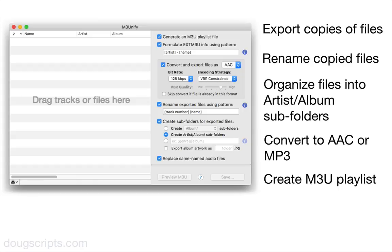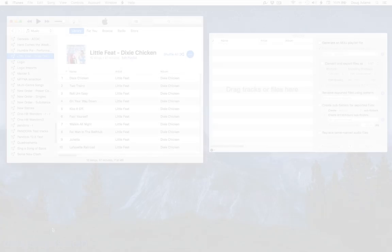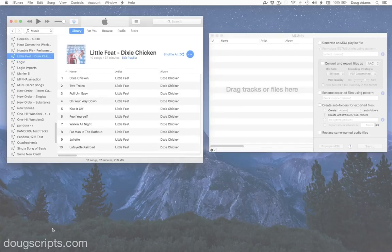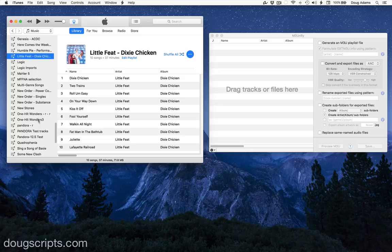Right now though, I just want to get some music files onto a thumb drive so that they'll work right with my car's audio player, because it's fussy. So let me show you how to do that with a quick demonstration. After launching M3Unify,